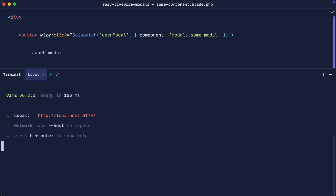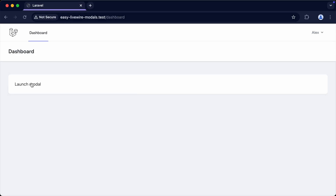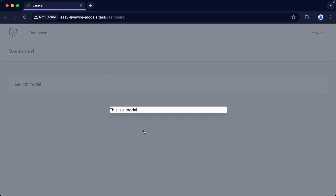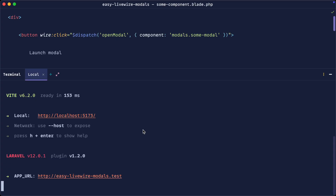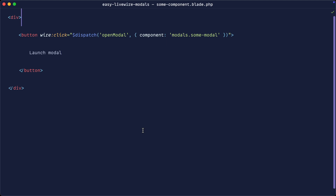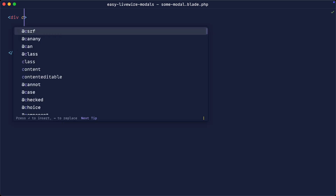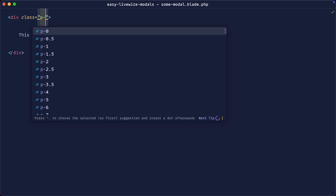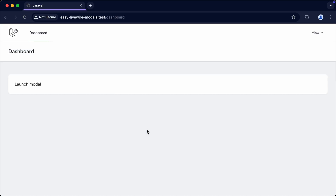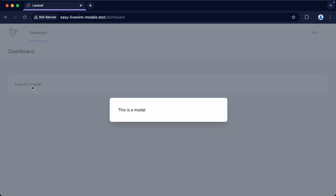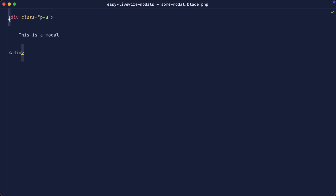I'm going to run `npm run dev` to make sure we load in all the styles. That's a little bit better. In terms of styling the modal, you can do this directly within the some-modal component or any of your modals. It's probably best to create a wrapper for this — like a Blade component — for all the styles, but I'm going to just use the default styles and add some padding for now.